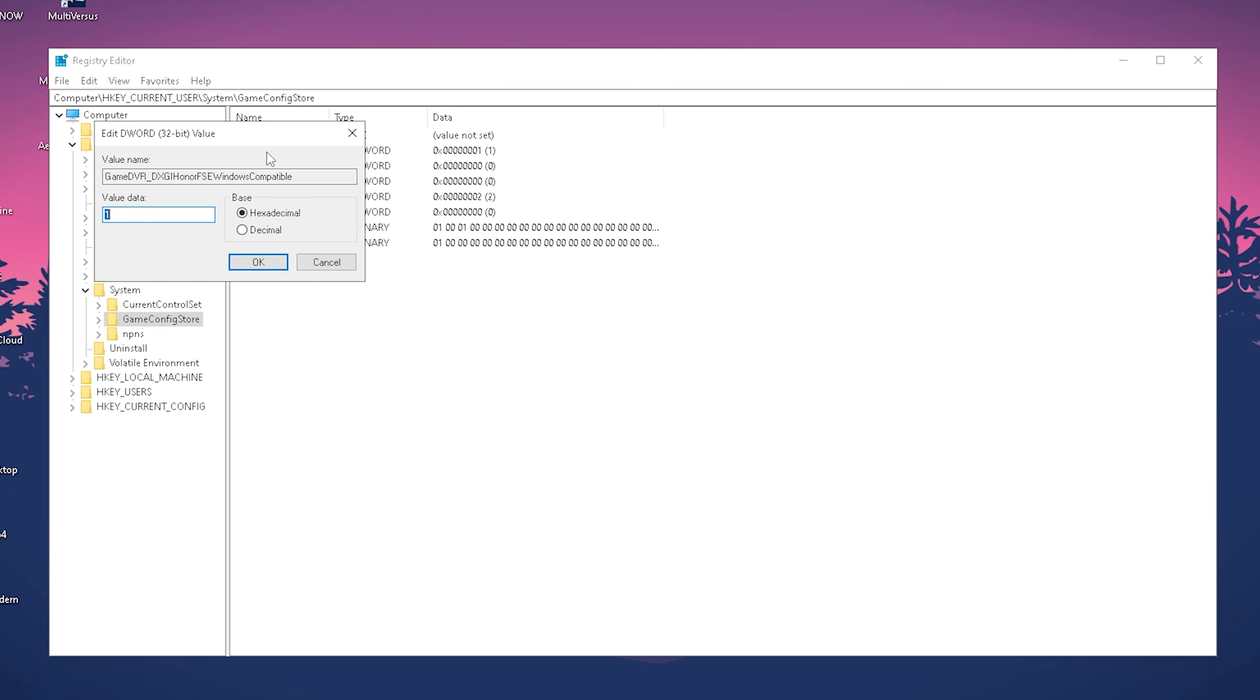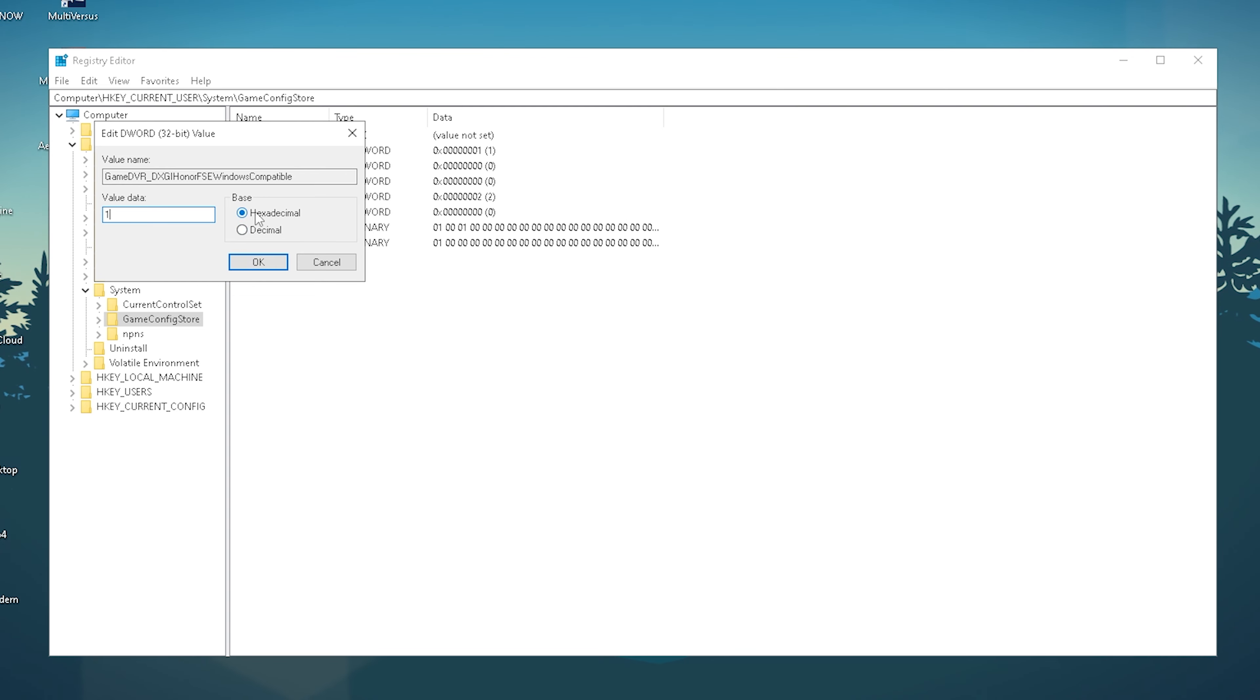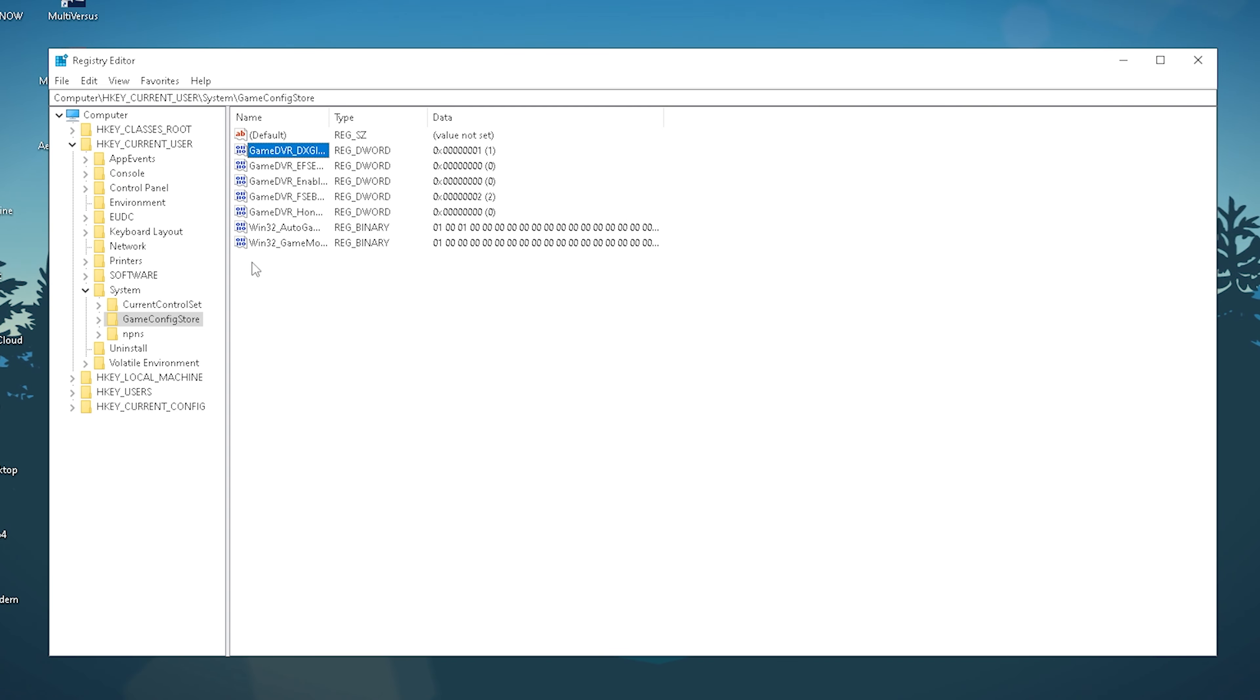The first one should be GameDVR_DXGIHonorFSEWindowsMode. Click on it and make sure the value data is set from 0 to 1. Leave it on hexadecimal and click OK.